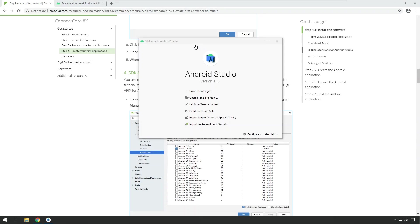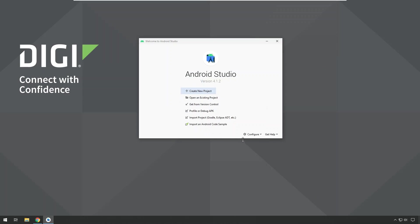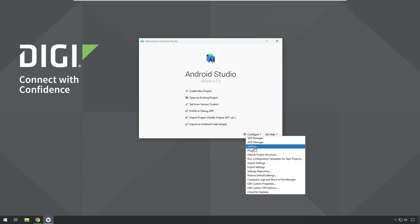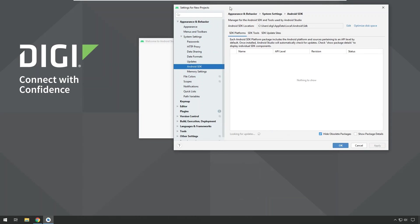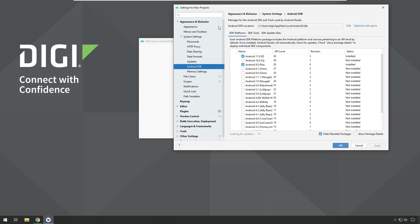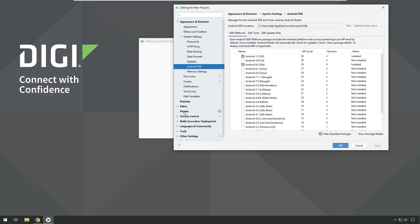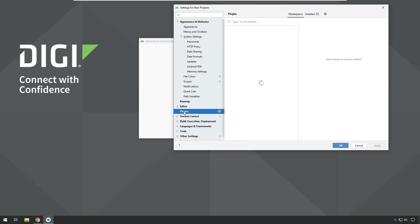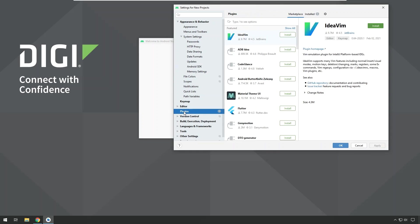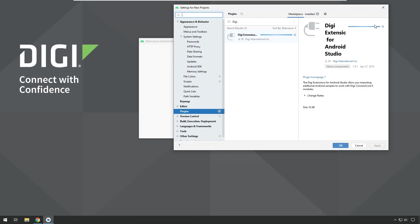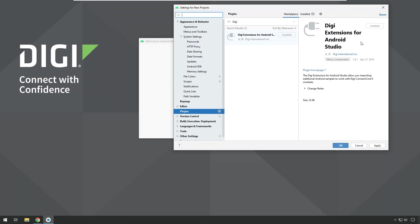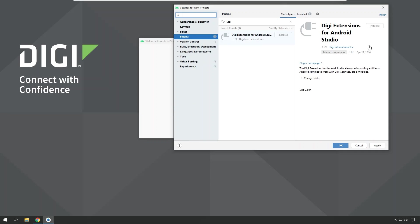When Android Studio is started, it will show this welcome dialog. From there you can just click configure and select settings in the menu which will open up the settings dialog. If it's not selected, go to plugins in the menu and from there you select marketplace here on top and you click in the search bar and you just search for Digi. That will bring you to the Digi extensions for Android Studio. You click install.